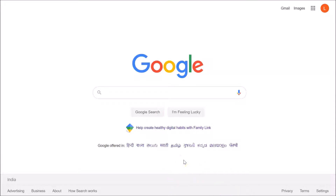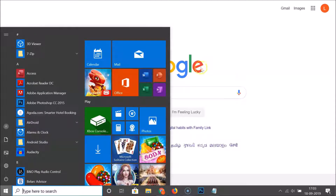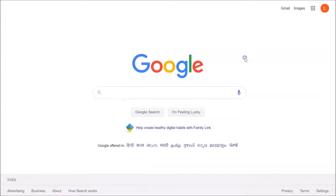If you want to show the taskbar again, just press the Windows key on your keyboard. If you click anywhere in the empty space, you can see the taskbar disappears. This is the first method by which you can show the taskbar in full screen mode on Windows 10.